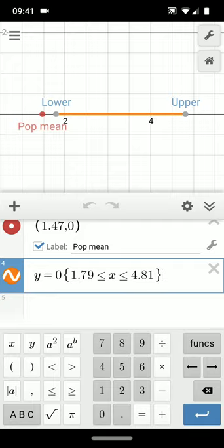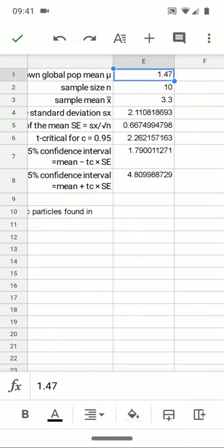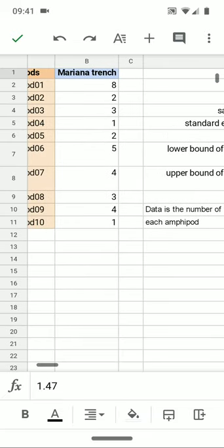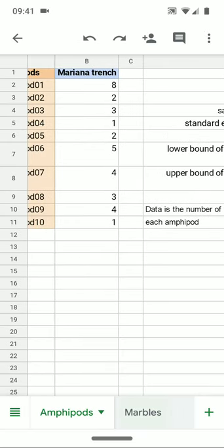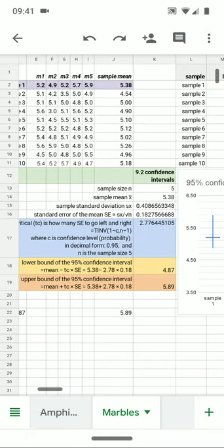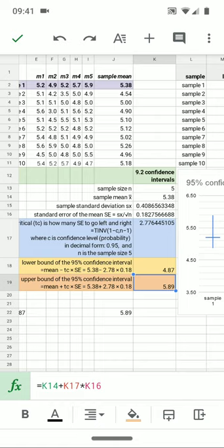Contrast that to the marble example, which we were working with previously in earlier videos. If I pull up the marbles, we looked at 9.2. We looked at a confidence interval for the first sample, for the first 5 marbles. And we said that it must run between 4.87 and 5.89.